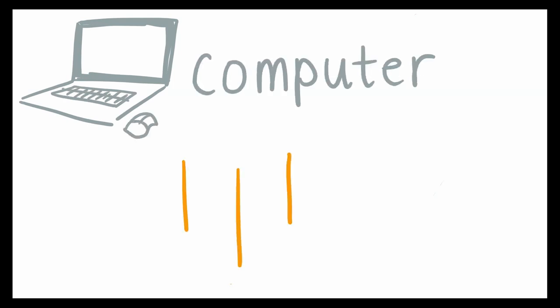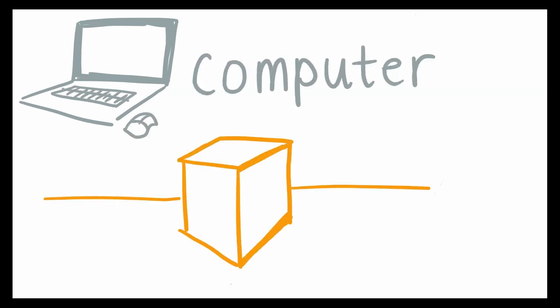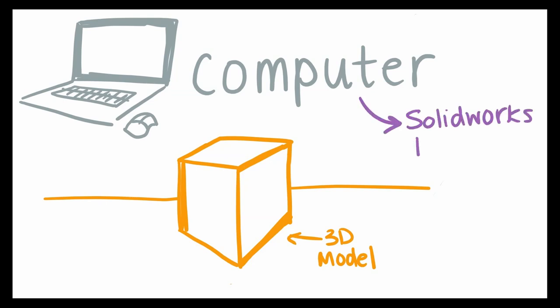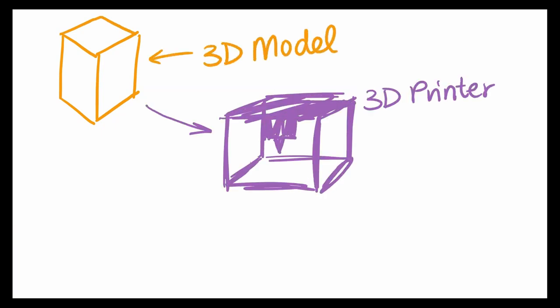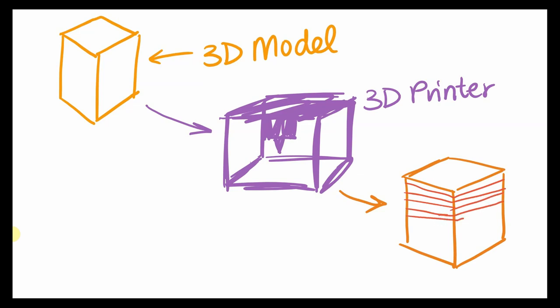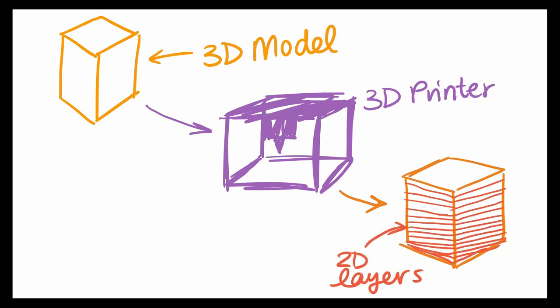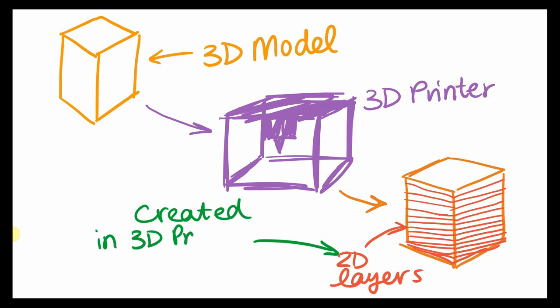For both methods, you start off on the computer making a 3D computer model of the project you want to 3D print. You can generate these on software like SolidWorks or Rhino. Once you have your computer model, you'll take it over to your 3D printer, which then chops up your model into hundreds, even thousands, of thin 2D layers. By chopping it up into so many layers, the 3D printer will be able to print each individual layer on top of each other, eventually forming a 3D object.